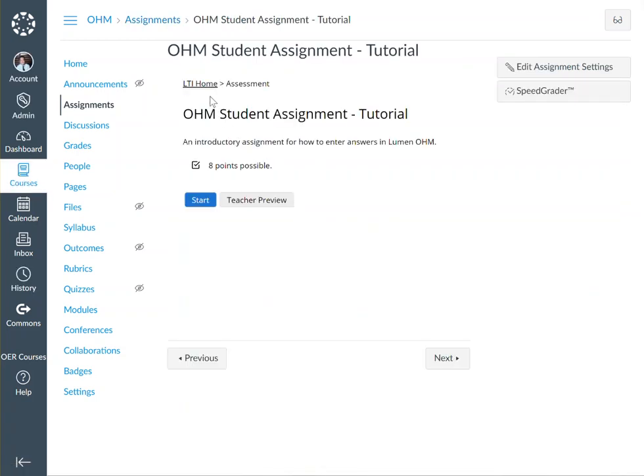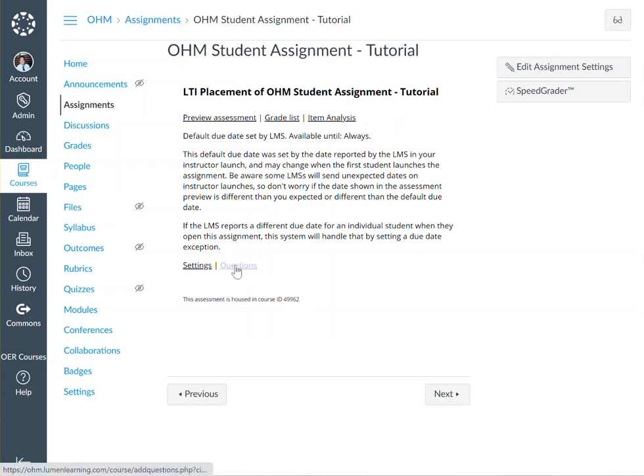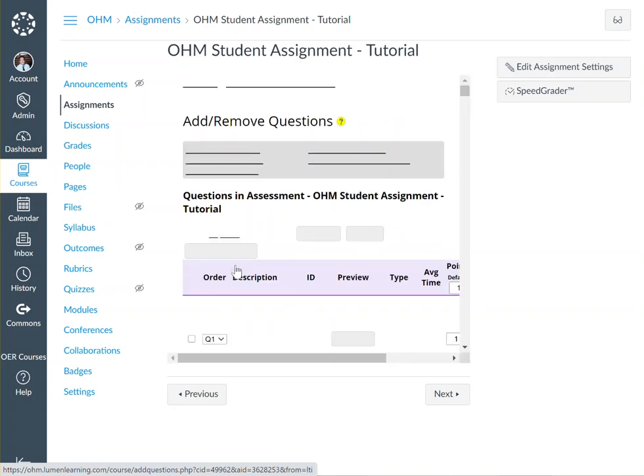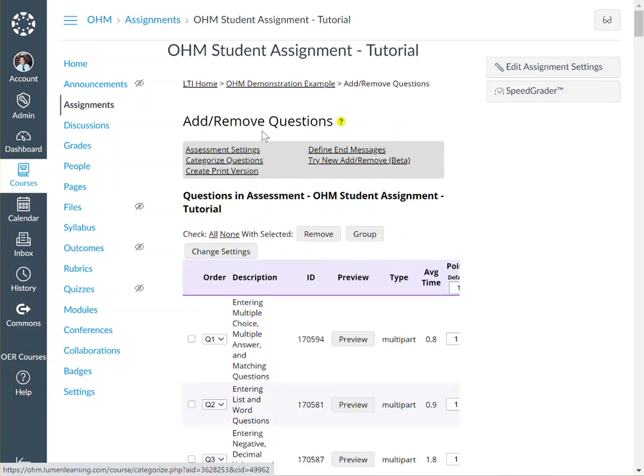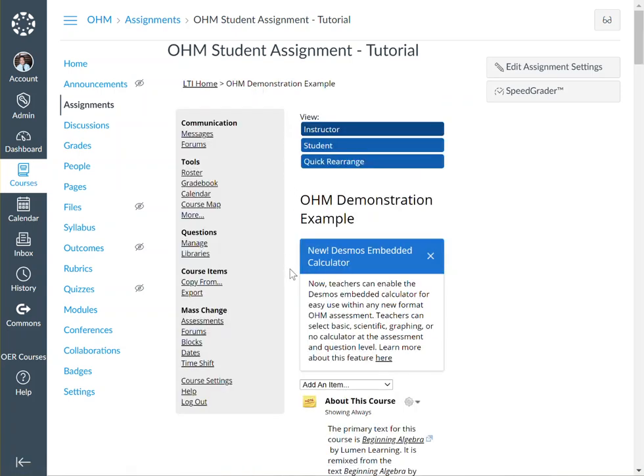Click on LTI Home and make note of your existing course ID. In this case, this is 49962. I'm going to click on questions and then click on the name of the course up above. This will take me directly to the OHM course page.